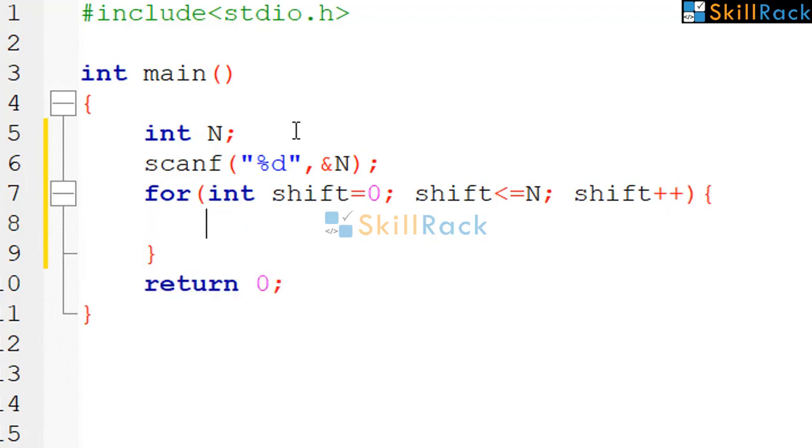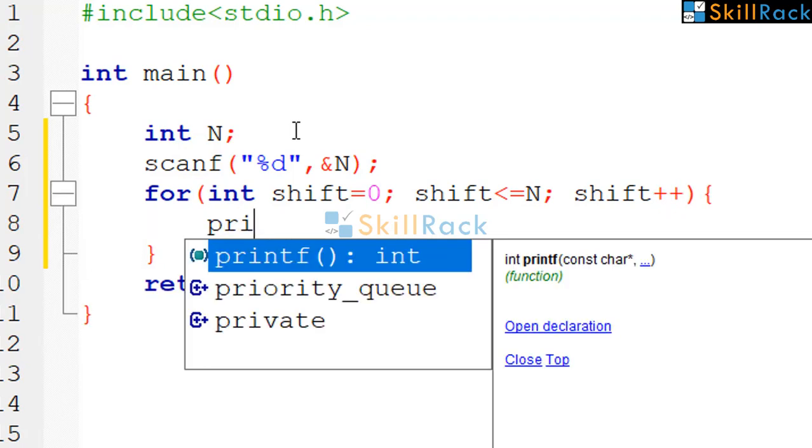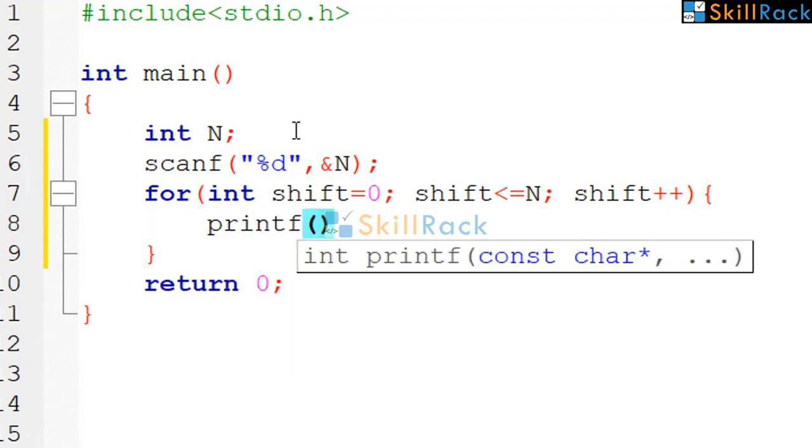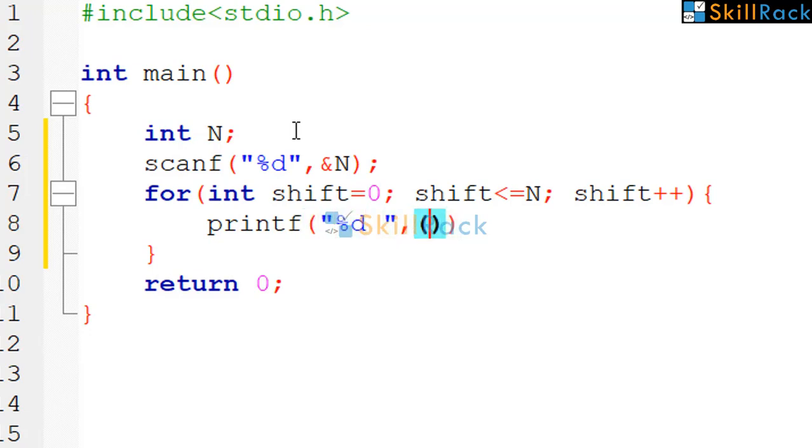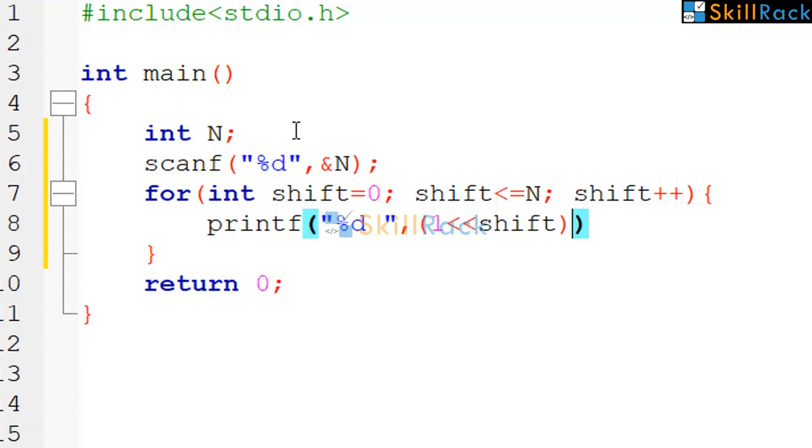So now all we need to do is printf %d and we will give a space. We need to print 1 shifted by that many times which is represented by the loop variable shift.